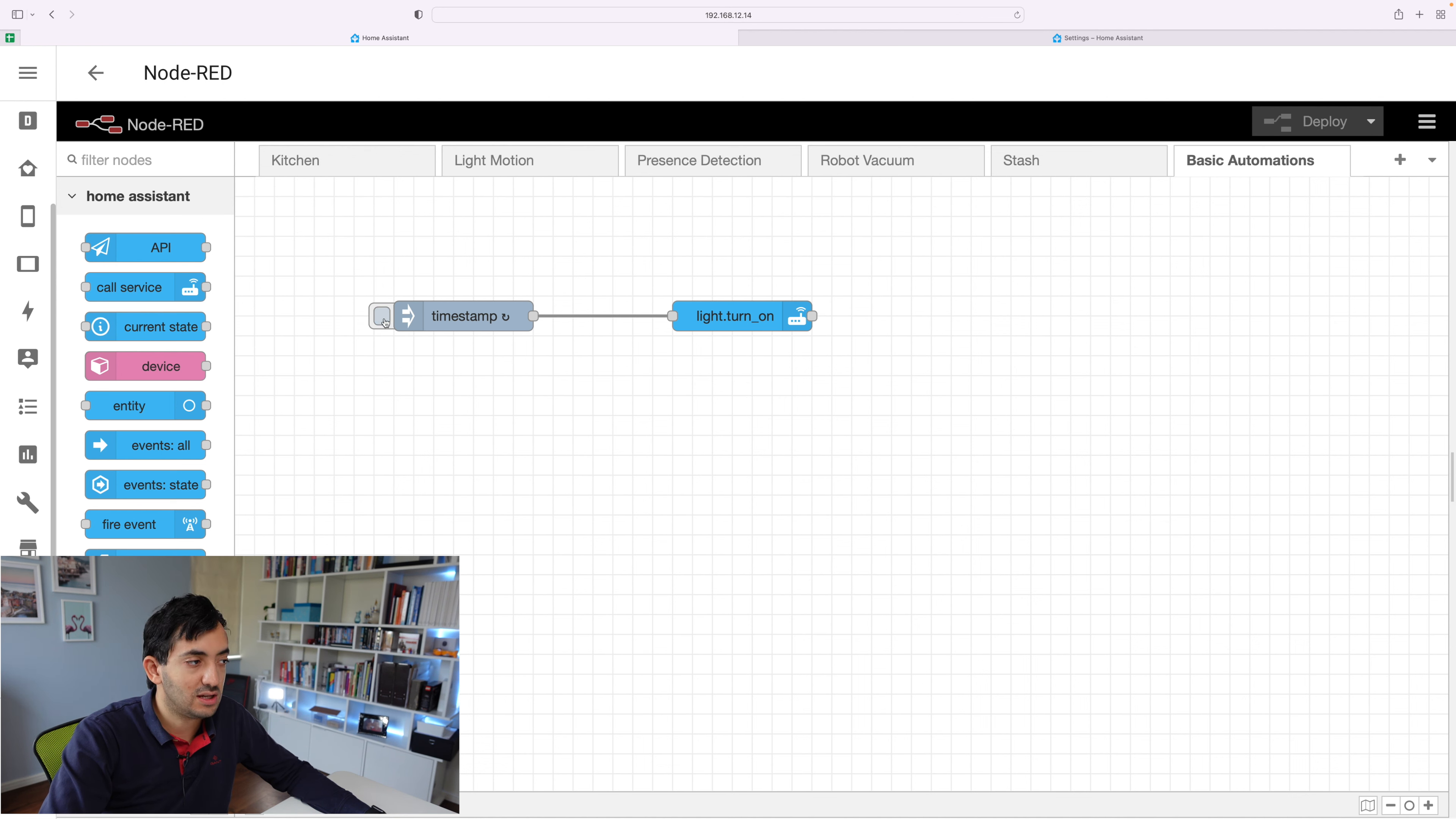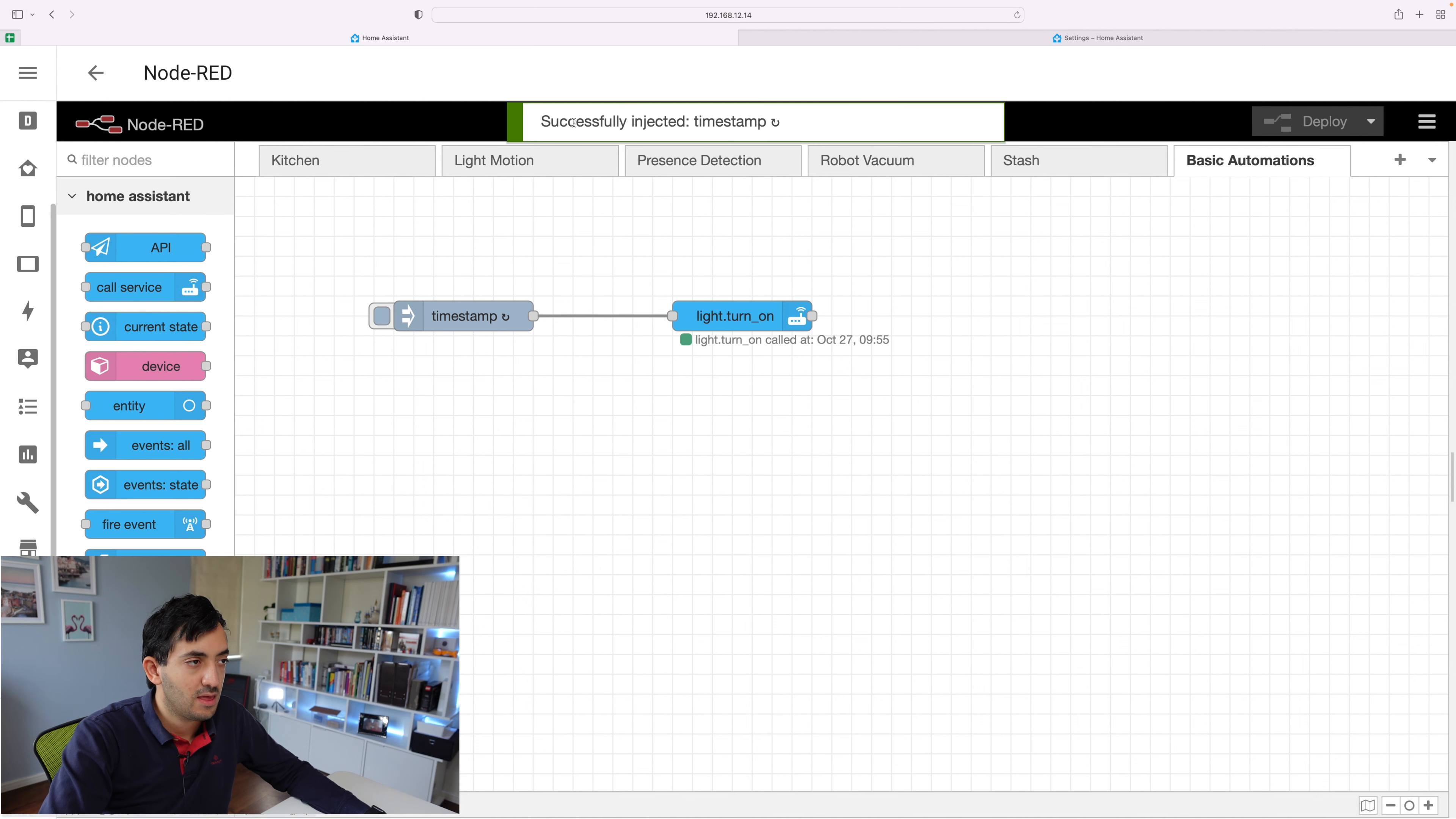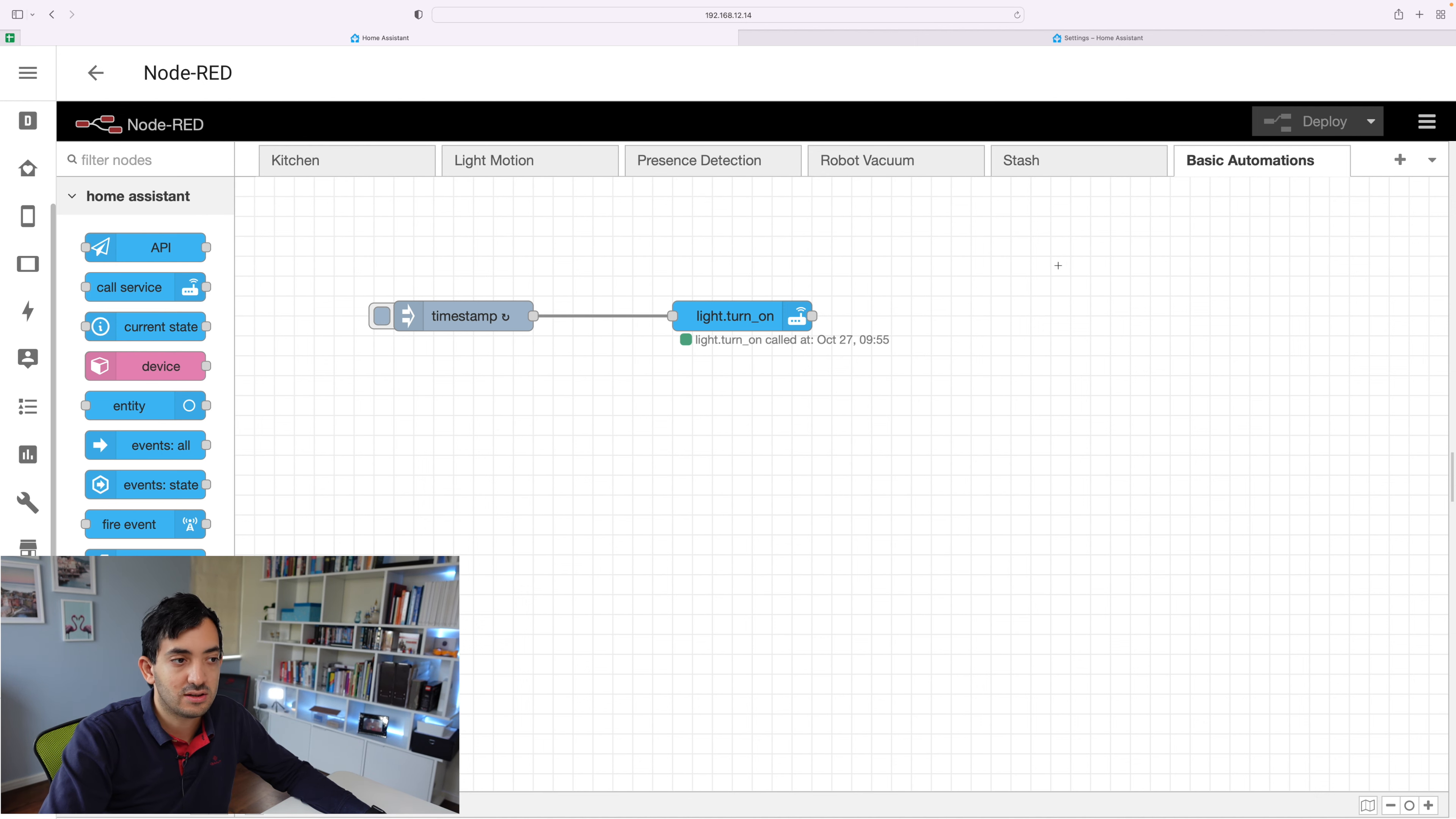To test it, you can actually click the button here. And it will say it's successfully injected.